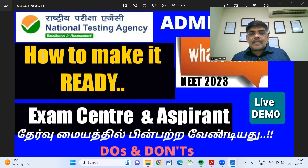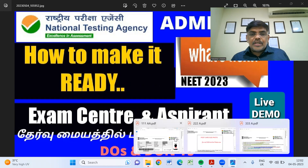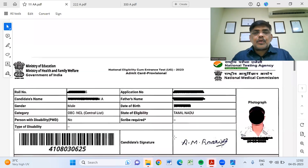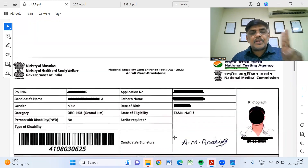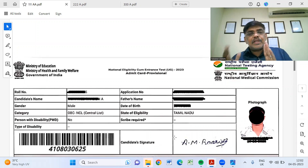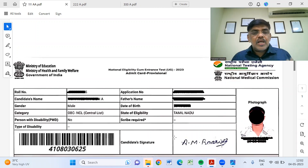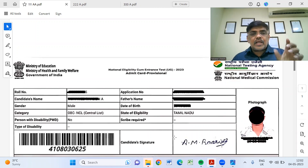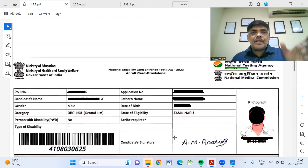Stay connected guys. You have 3 pages — earlier it was 4 pages, then 1 page — and you have a COVID declaration included.